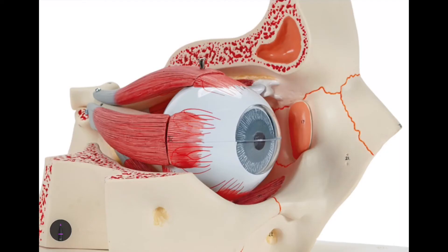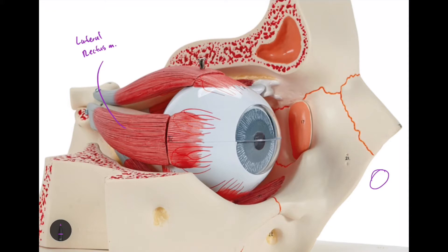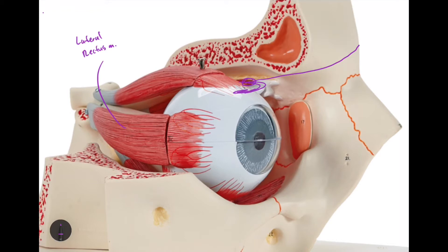In this image, we can see the superior rectus muscle and the lateral rectus muscle — the nose would be on this side, confirming which is lateral. There's also a muscle that comes from the medial side, wraps around, and inserts on top of the eyeball under the belly of the superior rectus muscle. This is called the superior oblique muscle.